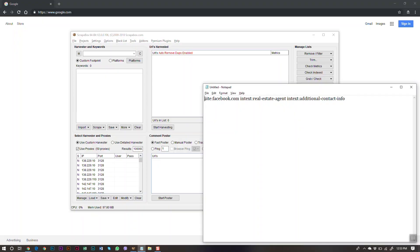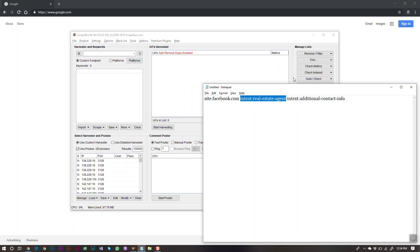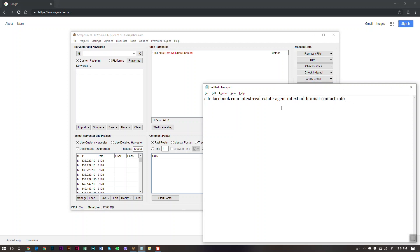The new search operator we're going to use is `site:facebook.com`. This tells the search engine we're only looking for URLs from facebook.com. Then `intext:real-estate-agent` tells it to find pages that contain that exact phrase. The dashes ensure it searches for that exact string together, not scattered across paragraphs. The last part, `intext:additional-contact-info`, ensures we only get business page About sections, because every Facebook business page has an 'additional contact info' section — and that's where the email will be.